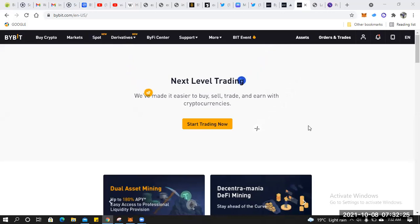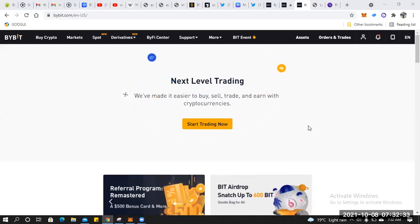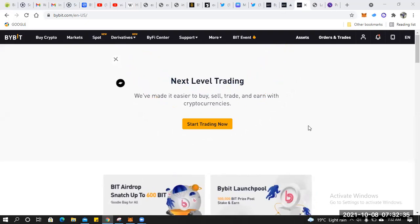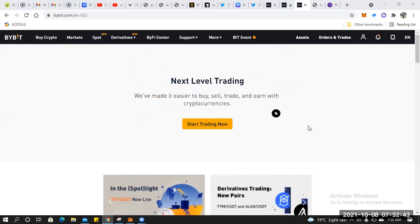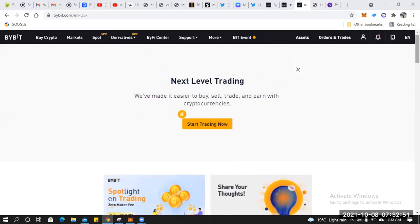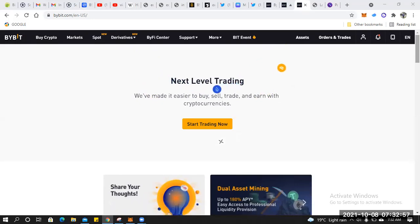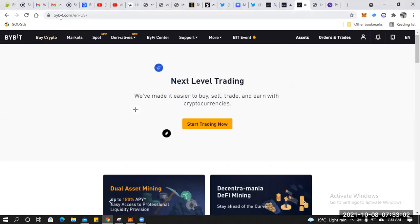Hi guys, I want to show you how you can do a deposit of crypto to your Bybit account. We currently have an ongoing scholarship on Bybit, and the minimum qualification is for you to deposit a minimum of ten dollars. The biggest challenge is how people can deposit money to their Bybit account. Make sure this is the exact URL.